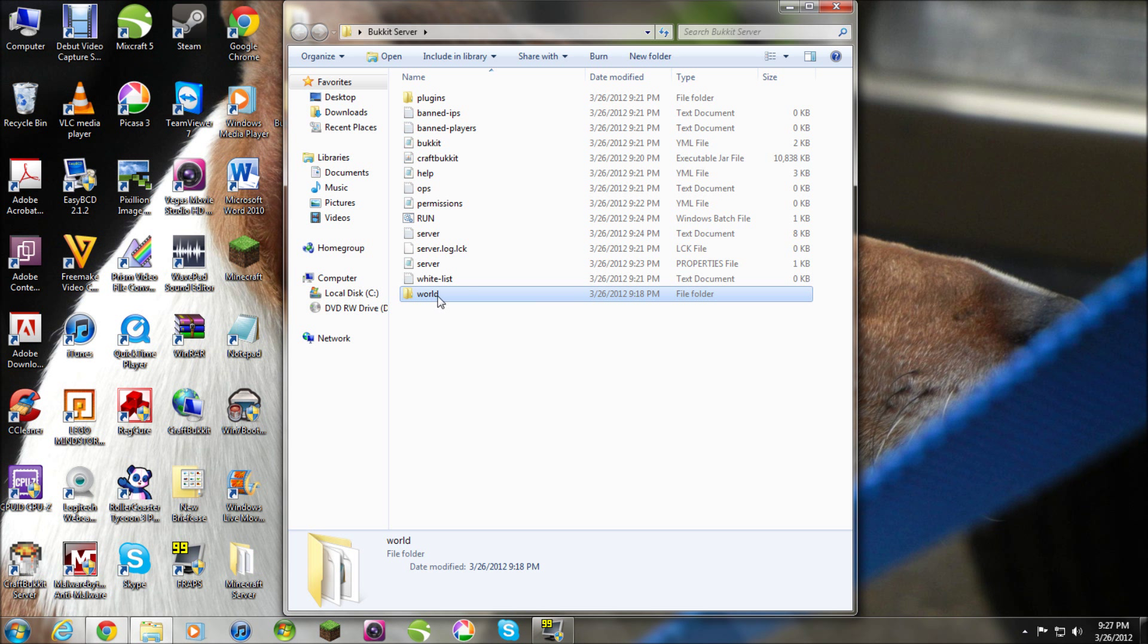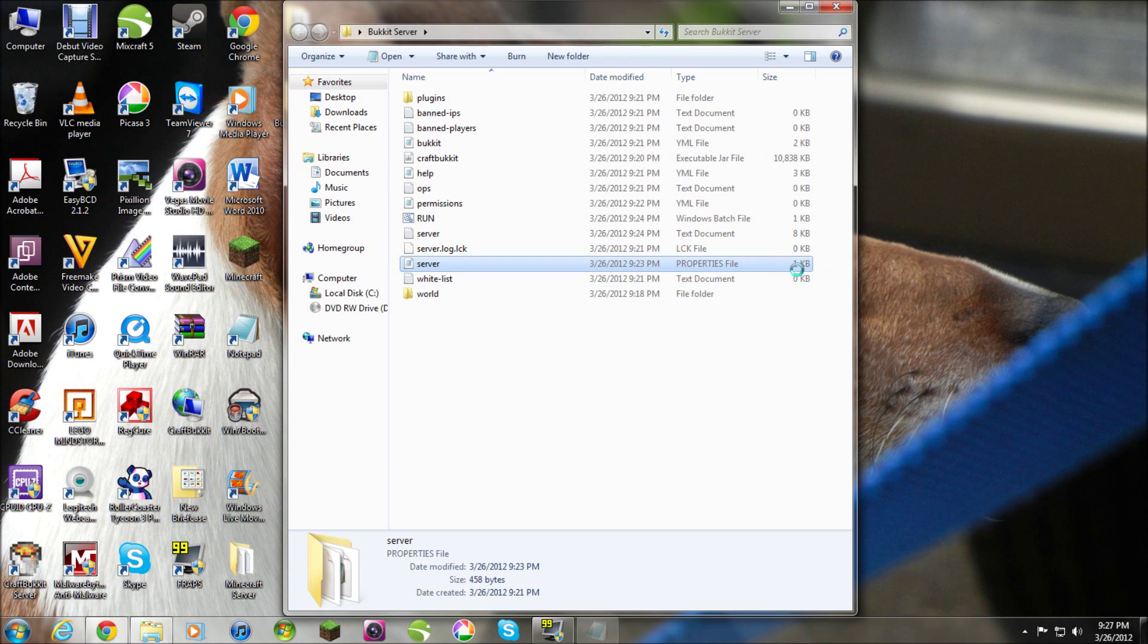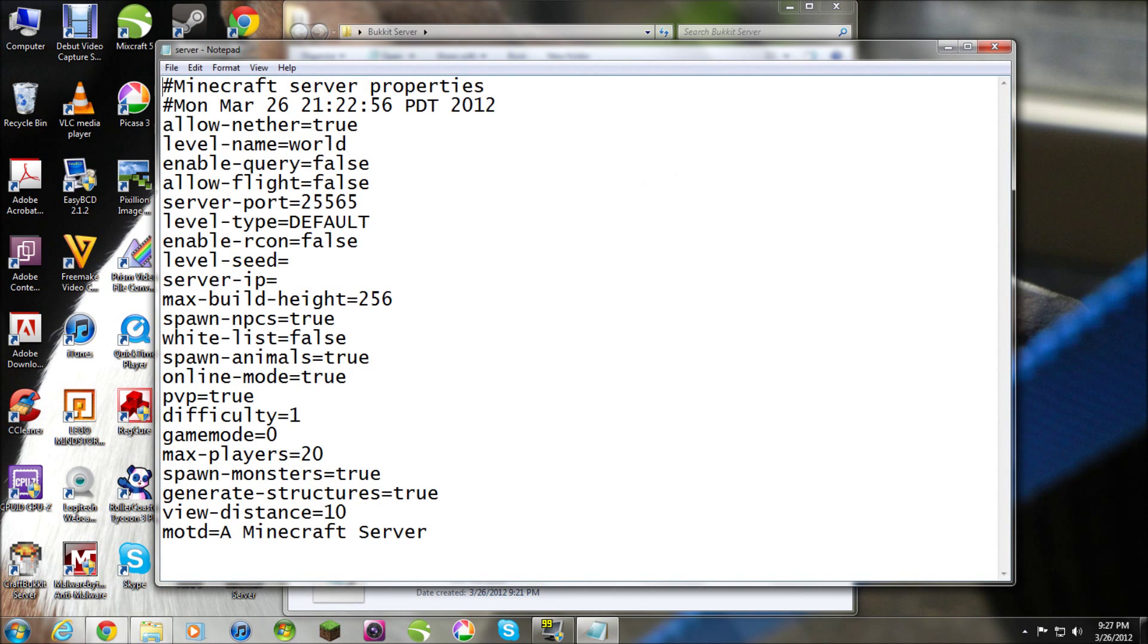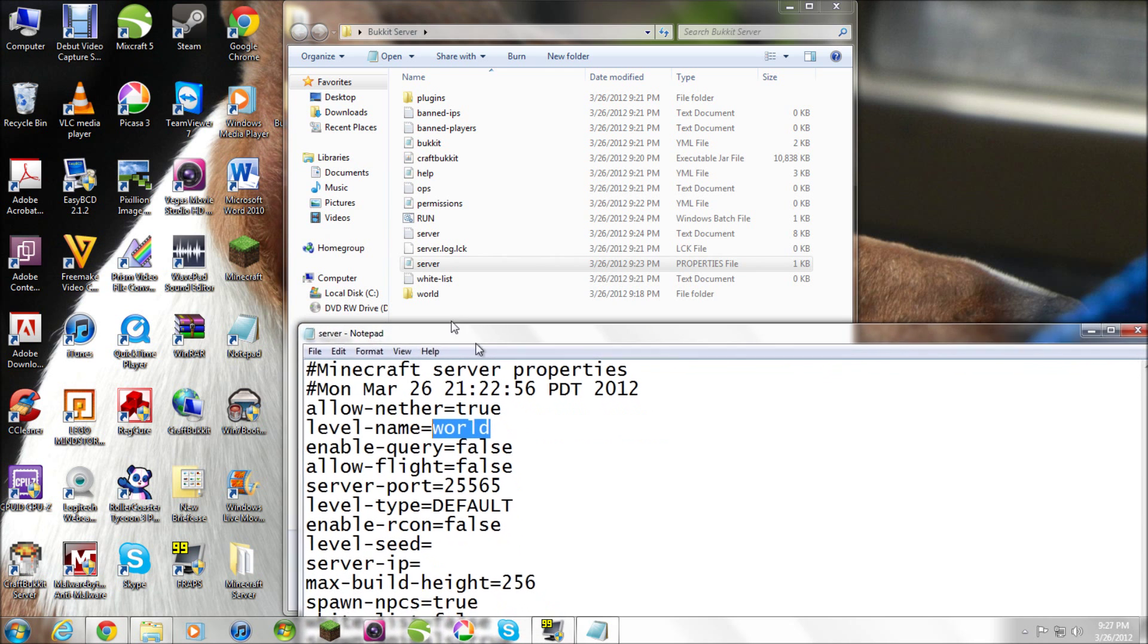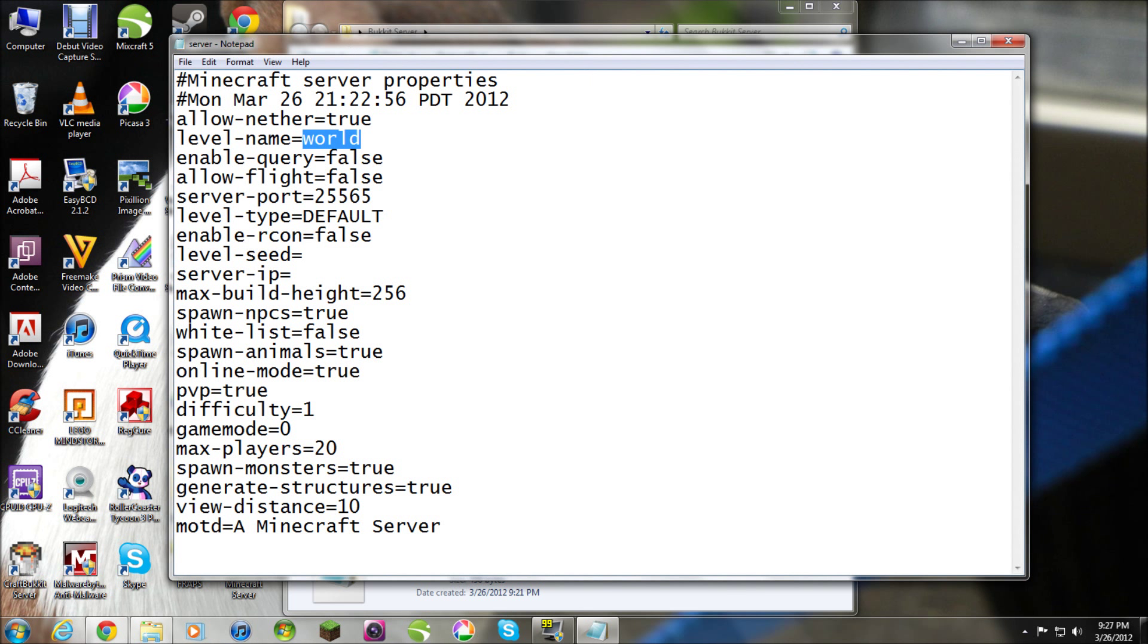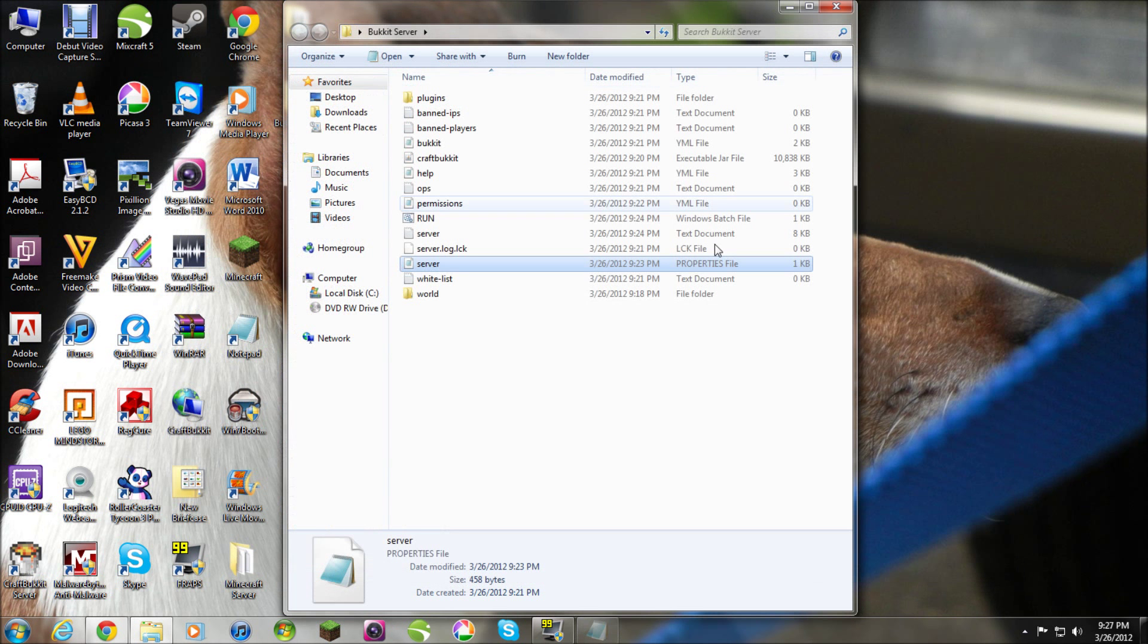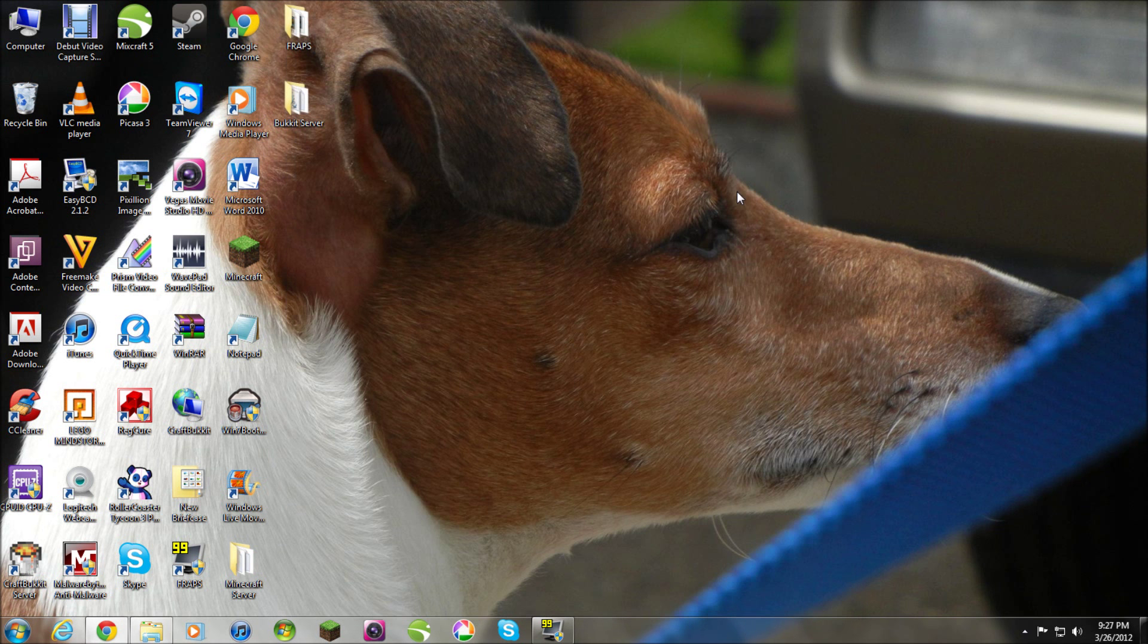Now, if your folder is named something different. Like, server world or something. It could be named anything. If you named it anything other than world. Then you go into server properties file. And type in the name of the folder here. So, these two must match. And you have to re-change all the settings here. So, I don't care what you set them. Yeah, and that's how you make a, that's how you switch to bucket server.